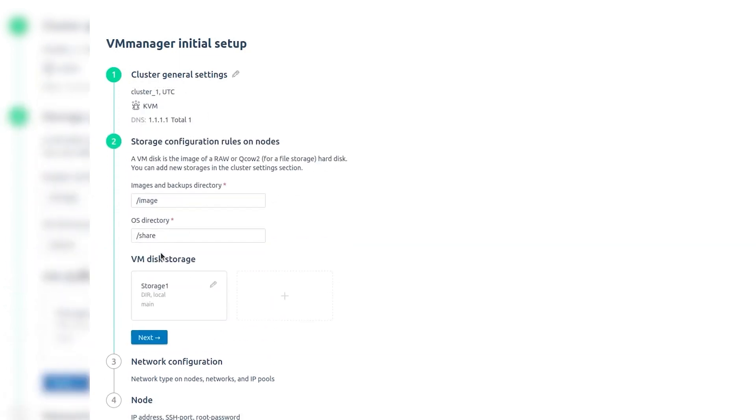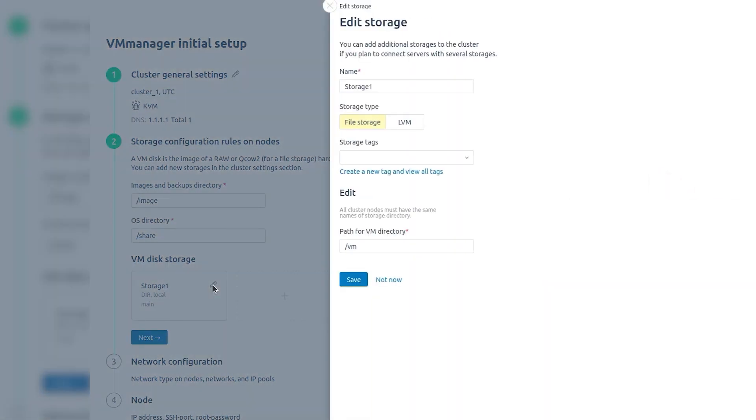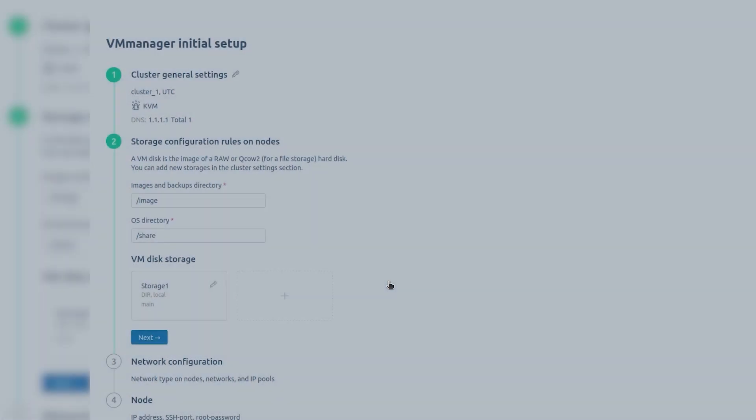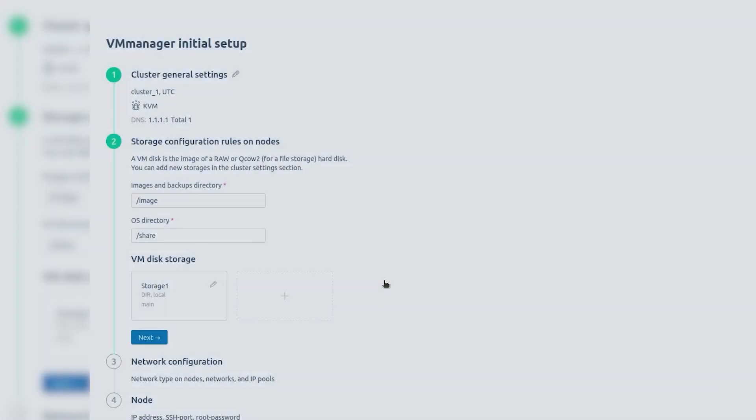On the Node Storage Configuration Rules tab, specify directories for virtual machine images and operating system templates or leave the default values. You can change the default storage settings and add local or network storage. Click Next.